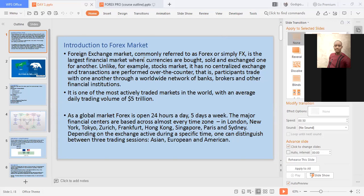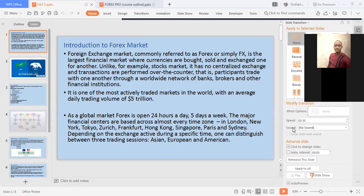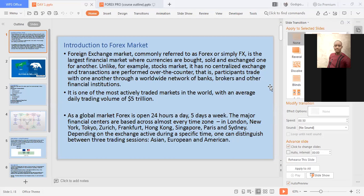Forex is the largest financial market where currencies are bought and exchanged for one another. Unlike stock markets, it has no centralized exchange and transactions are performed over the counter — that is, participants trading with one another through a worldwide network of banks, brokers, and other financial institutions.